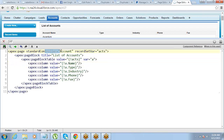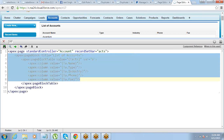So the connection is: define standardController, define a recordSetVar to hold all the records of that object, then in the pageBlockTable set value to that recordSetVar and var to a short alias, then call that alias within each column. The var is a required attribute — without it you cannot define the columns, and the expression inside the table might be something complex like account.contacts.something, so having a short alias makes it manageable.